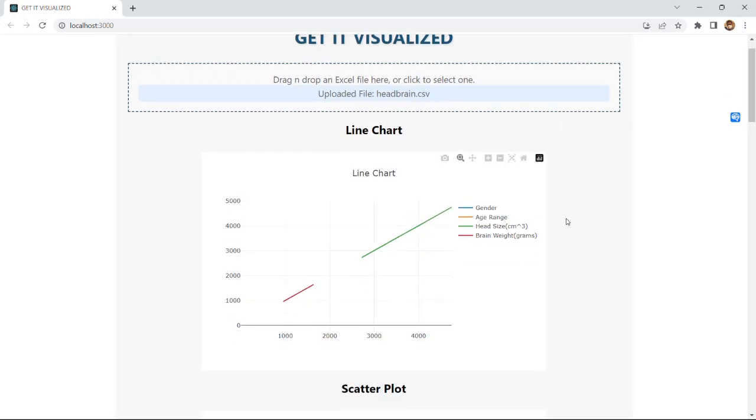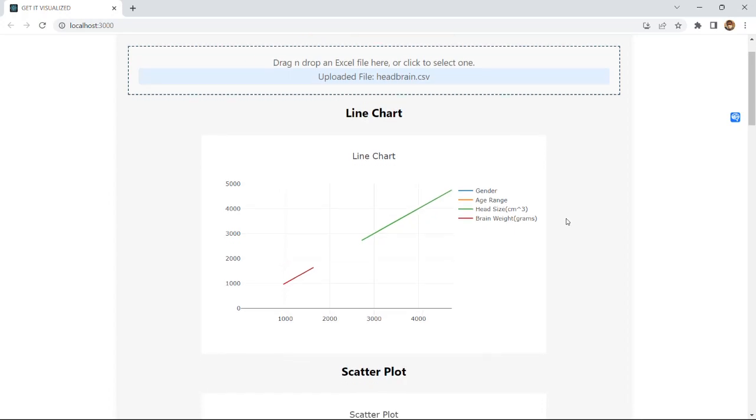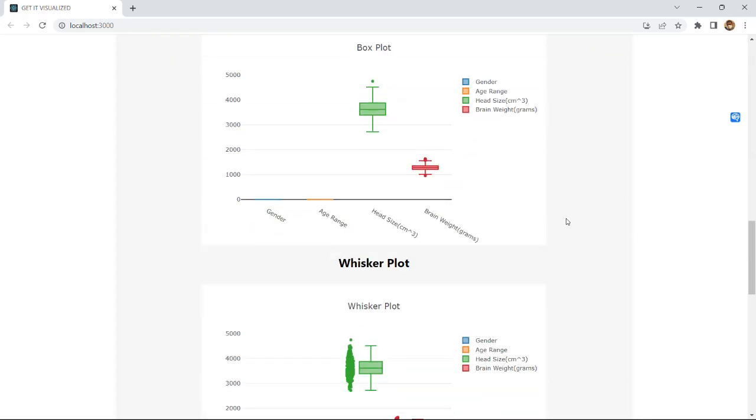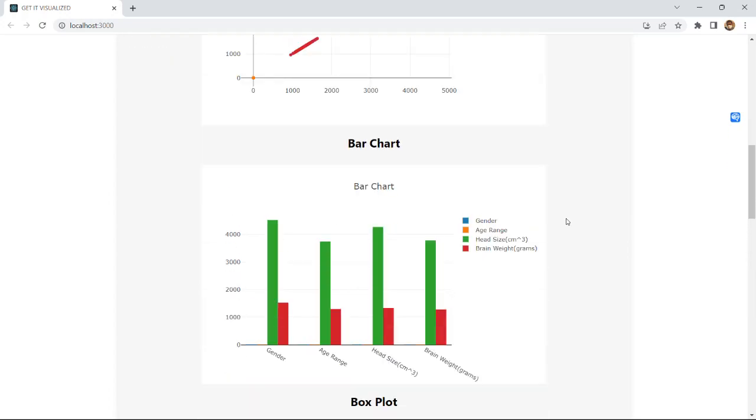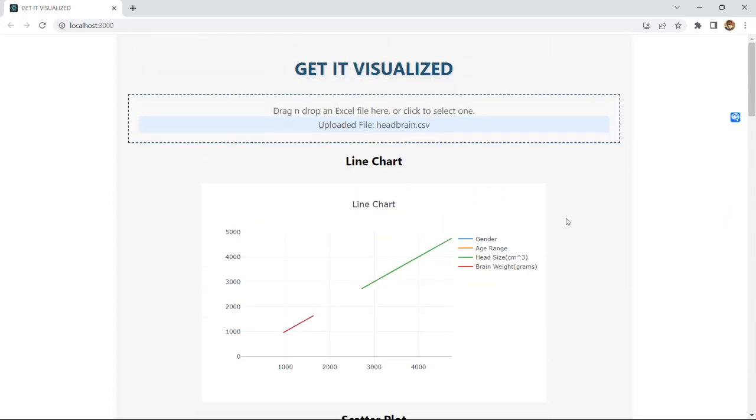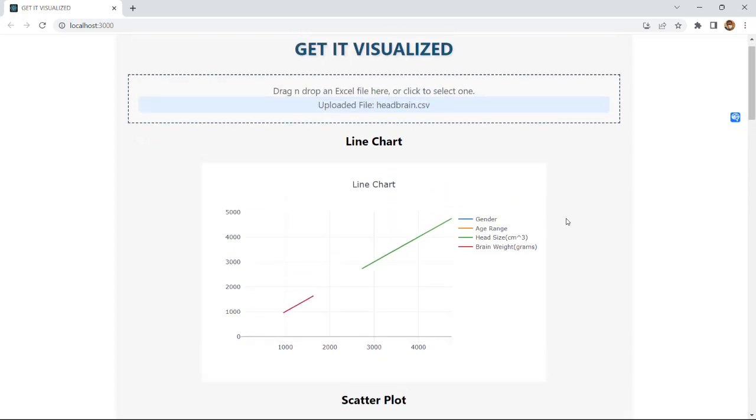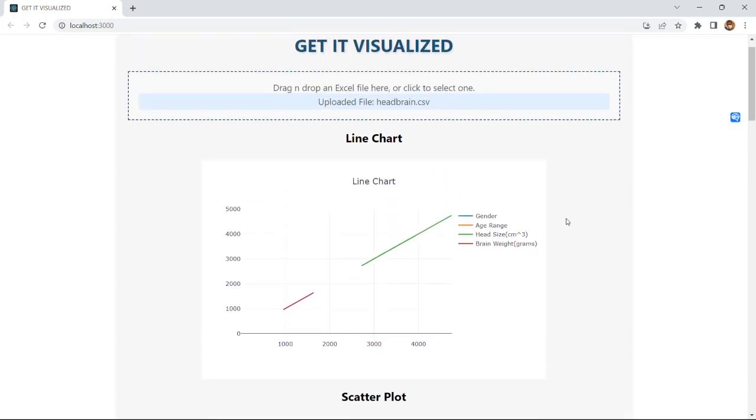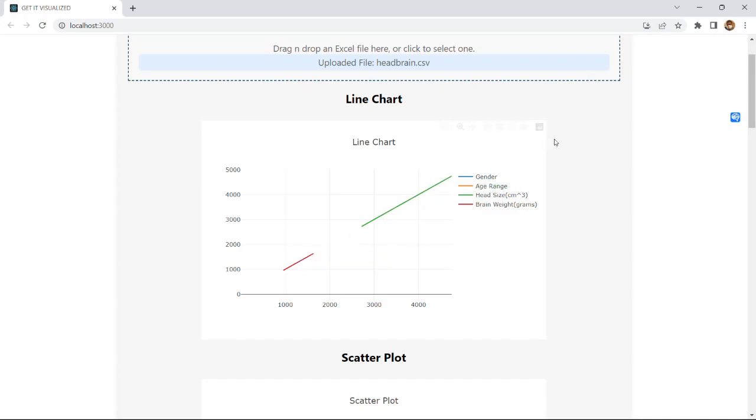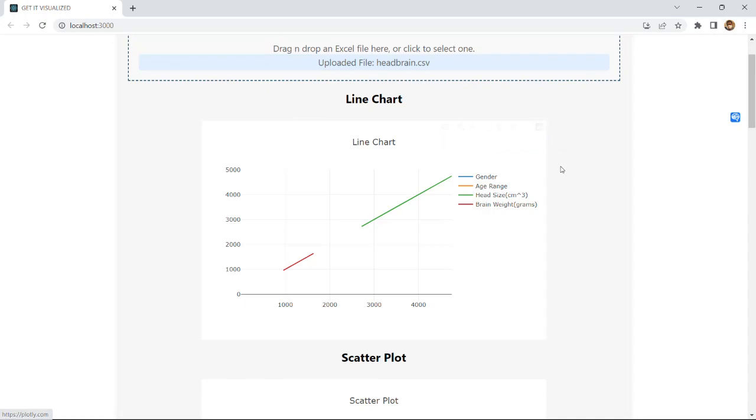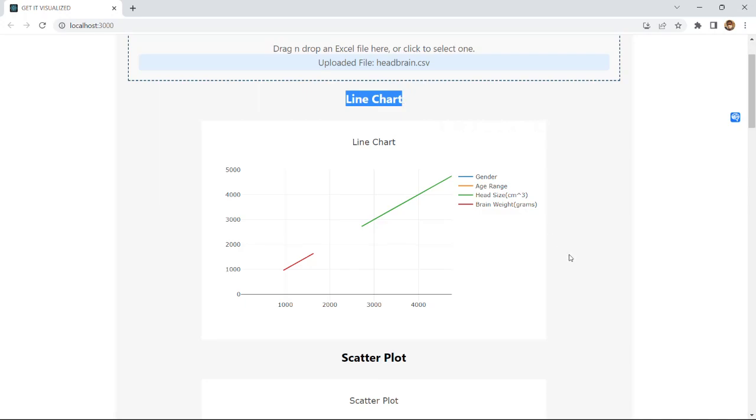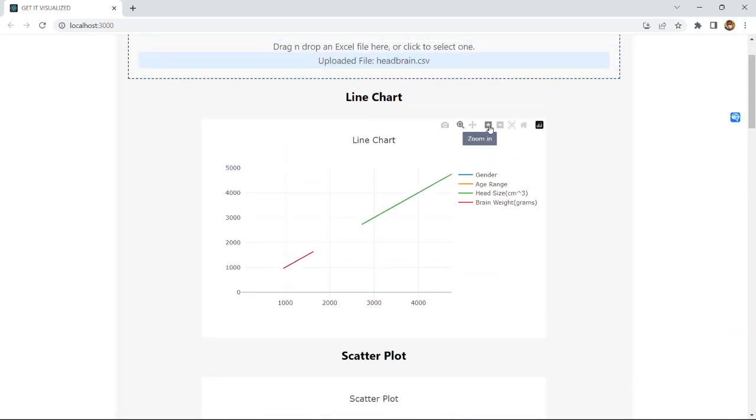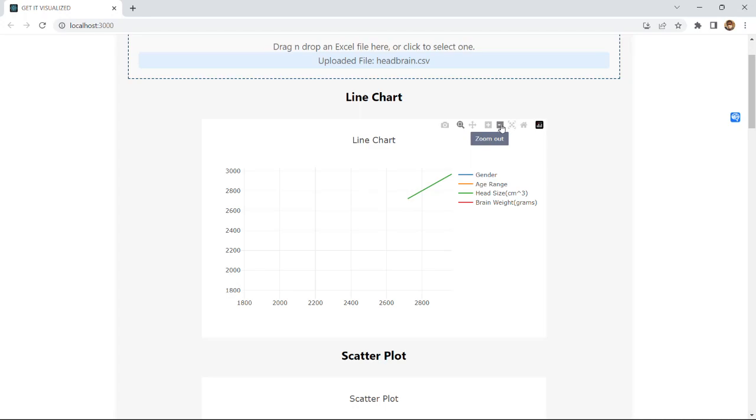The excel file that I have selected will be uploaded. And as you can see here this is turned into the visualizations. These are all the visualizations that the website has turned the data into. Starting with line chart we can see this visualizations are done using plotly.js. This is the first visualization line chart. If you want you can zoom in. If you want you can zoom out as well.